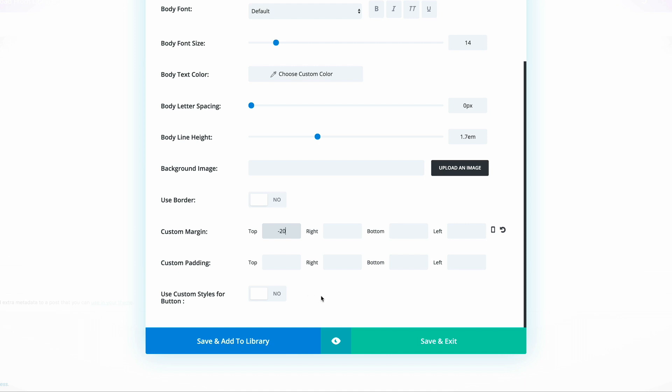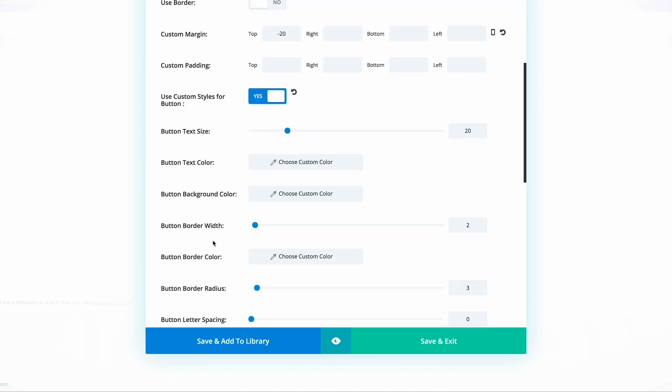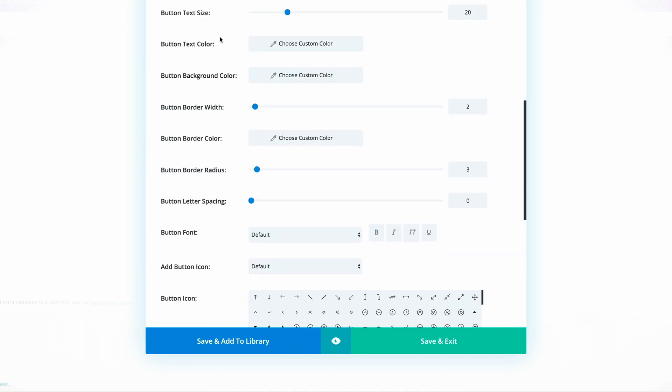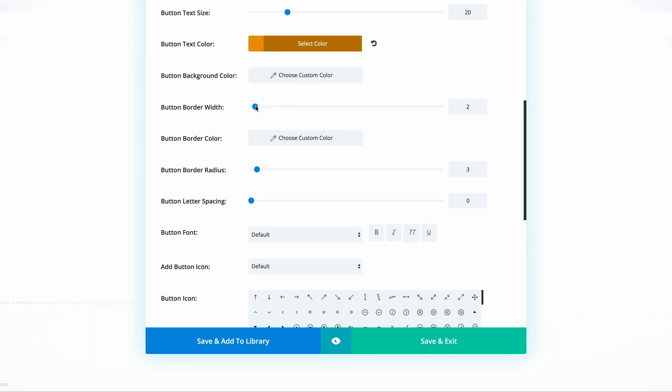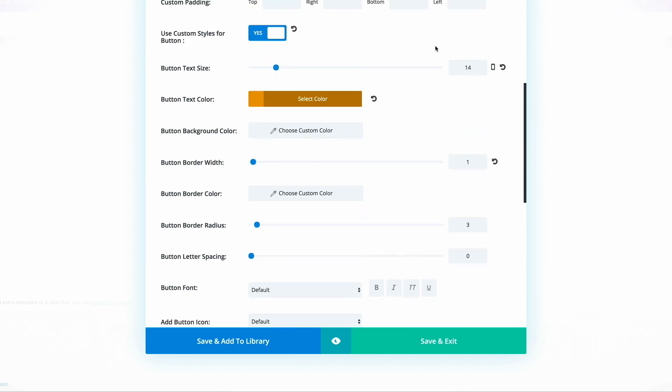In order for us to customize the button, we need to make sure that this is set to On. Now here you can see we have a whole lot more settings to adjust. First of all, we need to change this button text color to orange. The border width needs to be 1. The text size needs to be set to 14 because 20 is a bit too big.